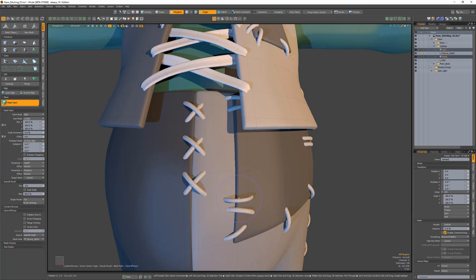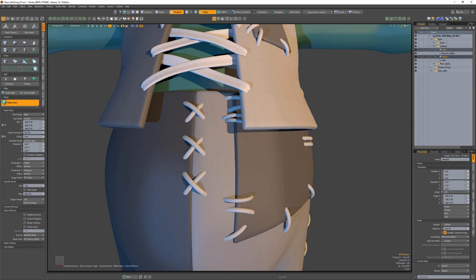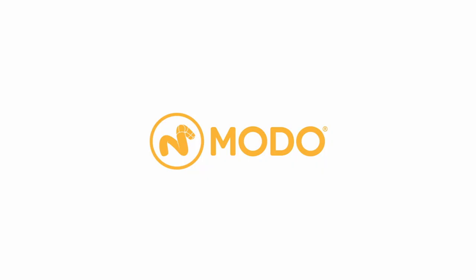The Target Mesh attribute gives you the ability to choose a specific mesh to paint on. When a target mesh is selected, all other meshes in the scene are ignored regardless of their active status. Use this attribute for finer control when using Mesh Paint to quickly apply copies of items to your 3D assets in Modo.